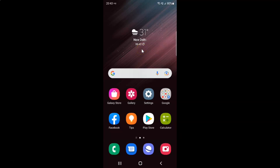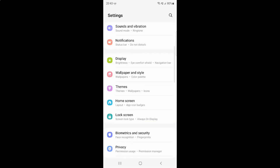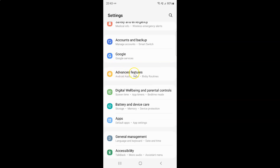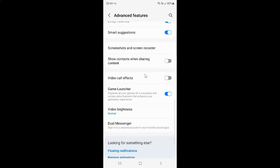First of all you have to open your settings app. Here is my settings app, let me tap on it to open it. It's now opened, and after that you have to scroll down to Advanced Features. So here I have Advanced Features — just tap on it and then scroll down to the 'Show contacts when sharing content' option.